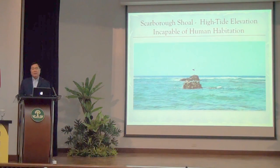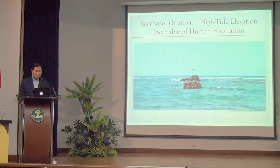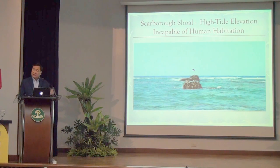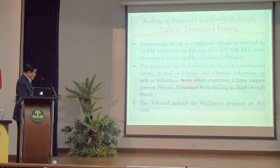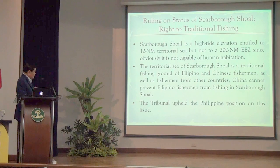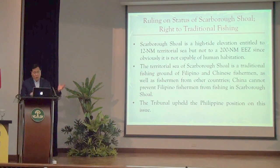As for Scarborough Shoal — obviously not capable of human habitation; not a single blade of grass grows there and you cannot squeeze a single drop of fresh water from those rocks. China argued it was capable of human habitation, deserving a 200nm EEZ. The tribunal sided with us: Scarborough Shoal is entitled only to a 12 nautical mile zone, and Filipino fishermen — along with Vietnamese and Chinese — have a traditional right to fish there.